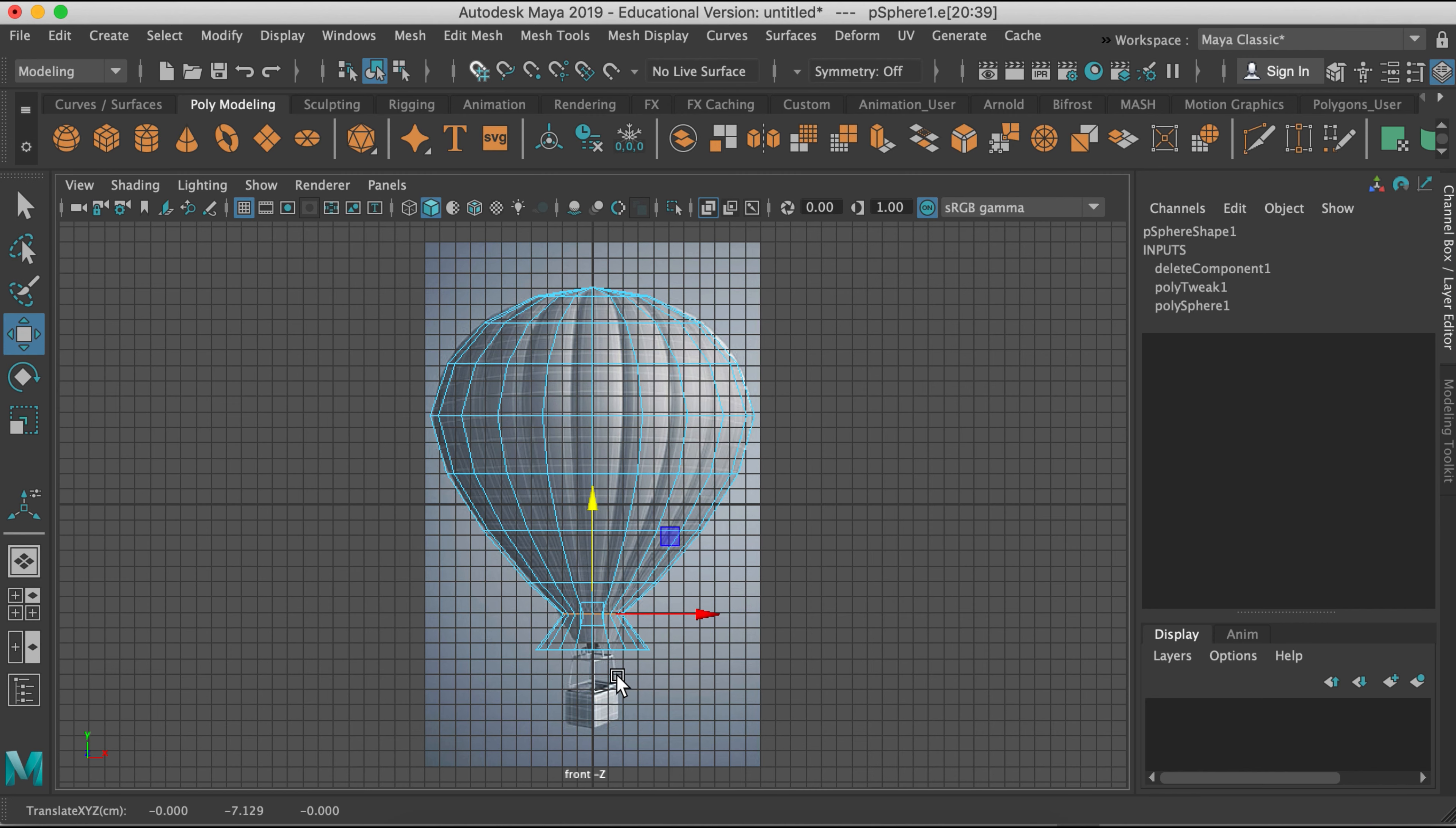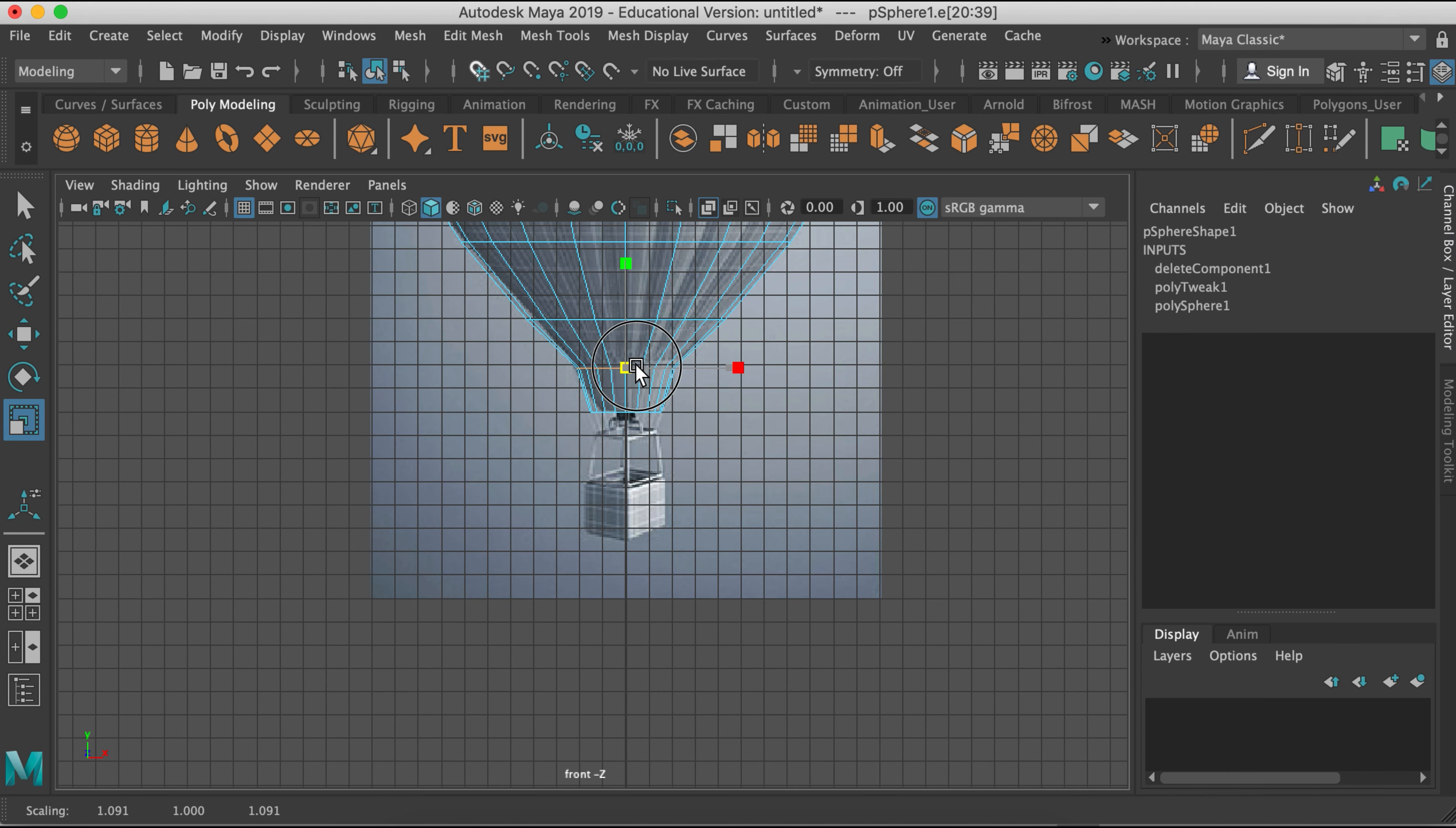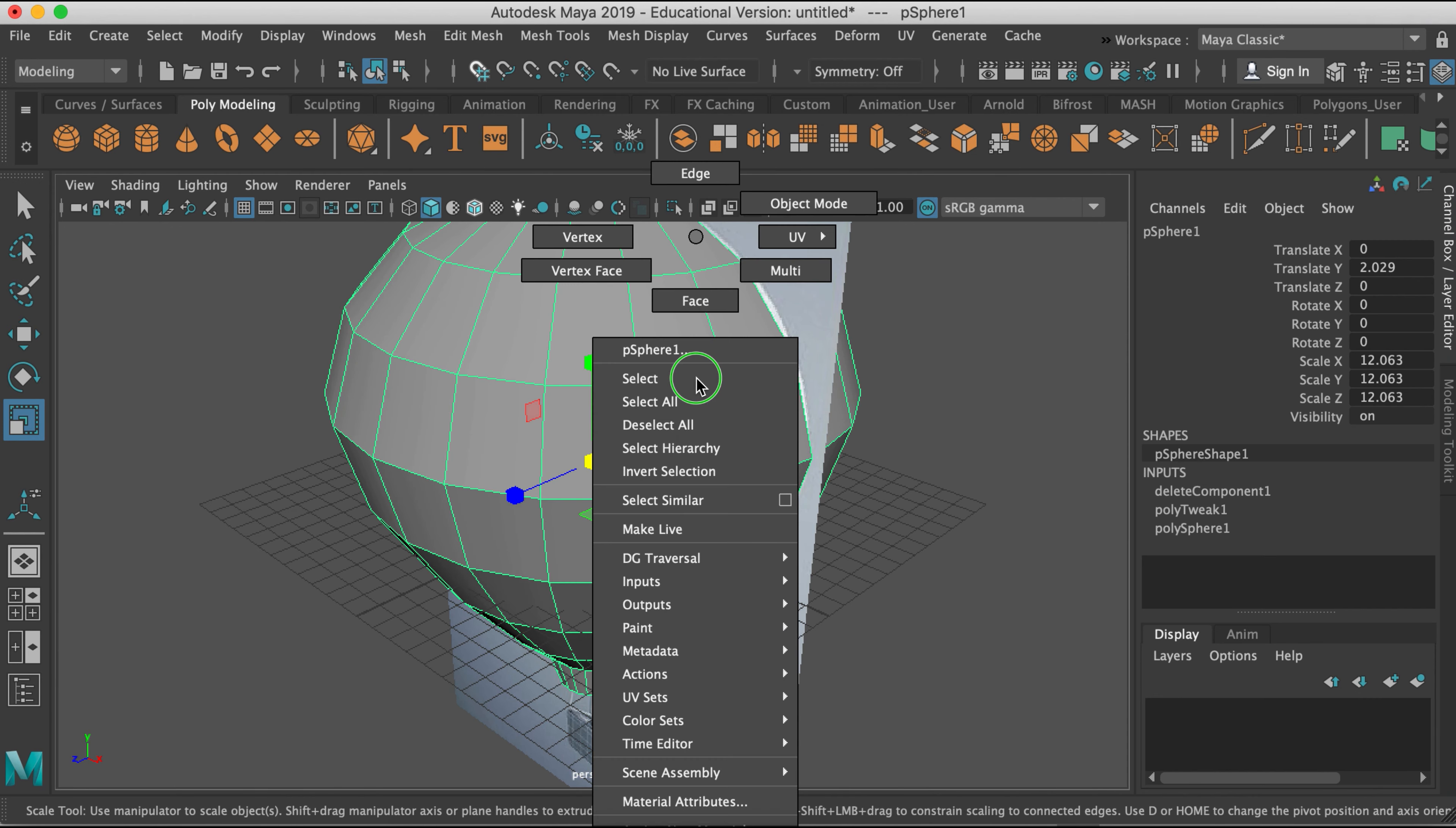And then I can move these edges up as well. Double clicking to select these using the scale tool. And then using the move tool, which is W, to move them up. And just kind of adjusting these to make them look more like my reference image. Okay, now we can select by object and go to our perspective view.